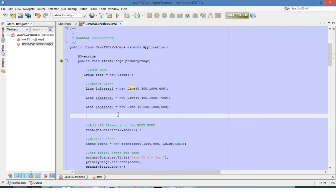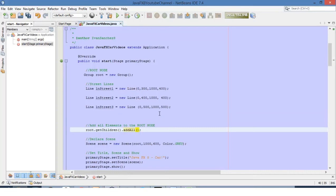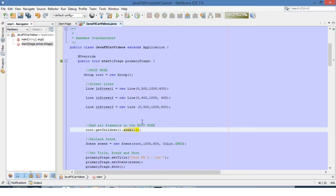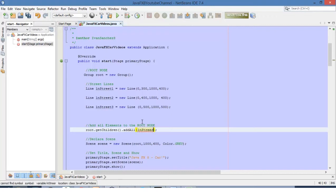Now that we have our three lines, let's add them to the root node. Remember we have the root node and we will use the method getChildren and the method addAll. Inside this method we will add all the components that we want inside our stage.